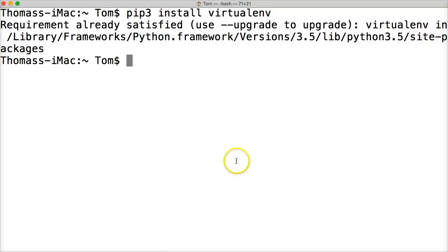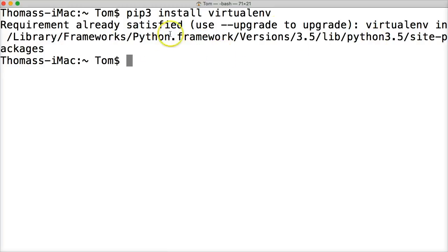So that's why it's important to use a virtual environment. Now back to what we're doing — if you did pip3 install virtualenv, you should have seen it download and install. I already have it satisfied on my computer, so I already have it. Let's go ahead and create a virtual environment.